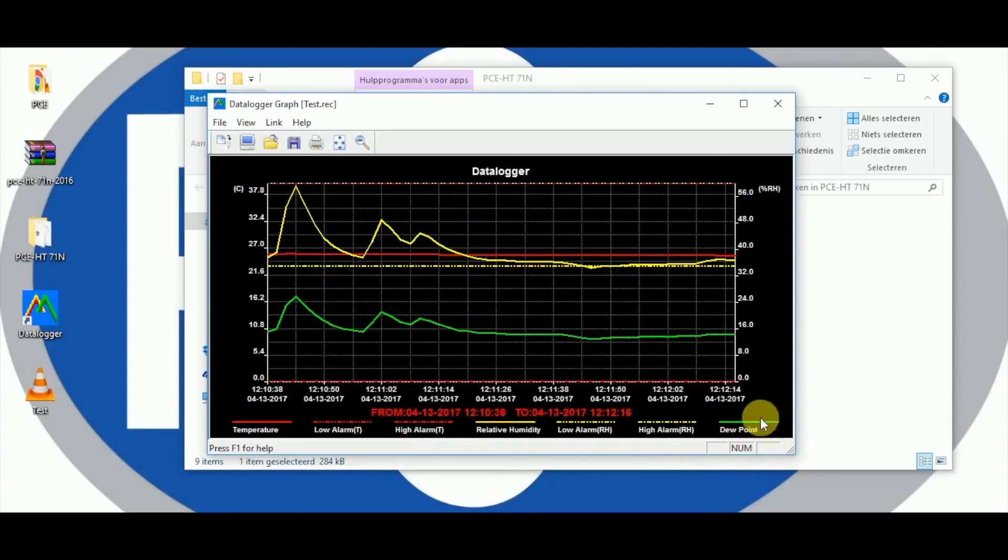The dew point cannot be measured. It is calculated through the software. Now you can see in a graph all the measurements with time and date.